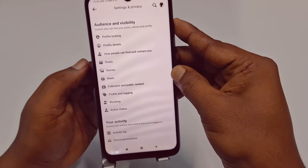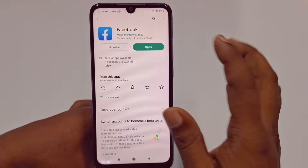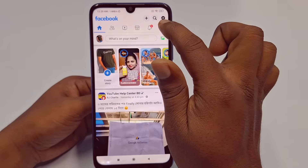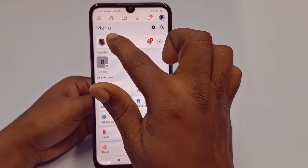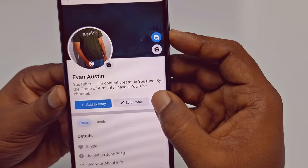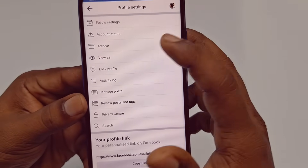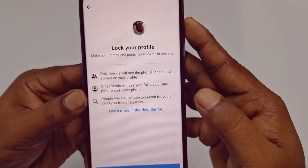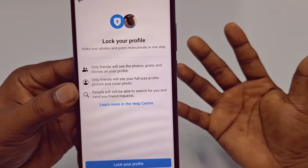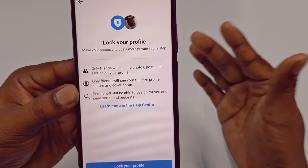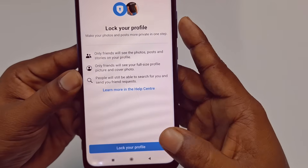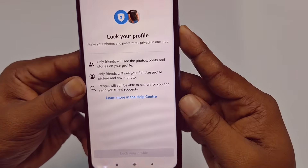Now go back and tap your profile icon to navigate to your profile. This is my ID — Evan Austin. You can see the three-dot line on the profile; tap on it and you will see 'Lock Profile' — tap on it. One important thing: if you are using Professional Mode on Facebook, this process will not work. You need to turn off Professional Mode first, and then you will get the 'Lock Profile' option. Once done, click 'Lock Your Profile.'